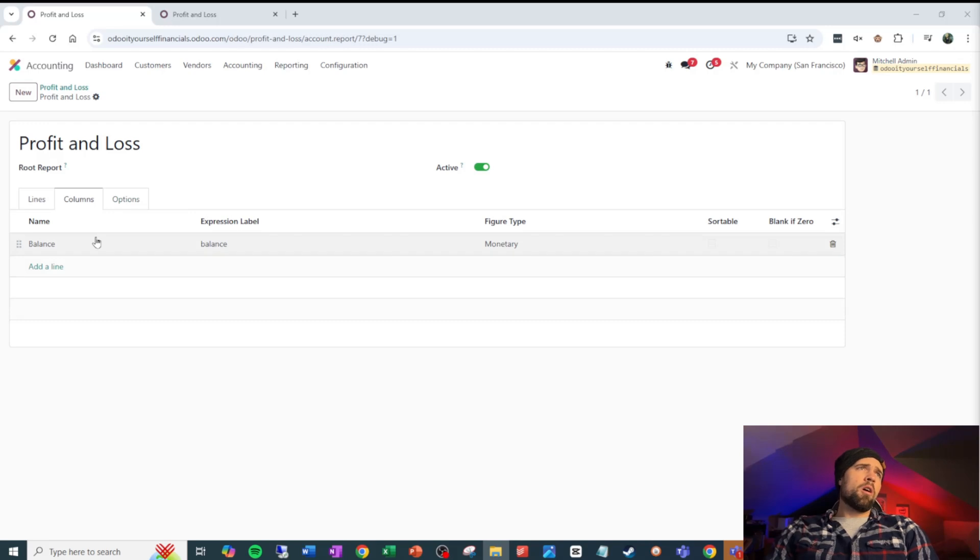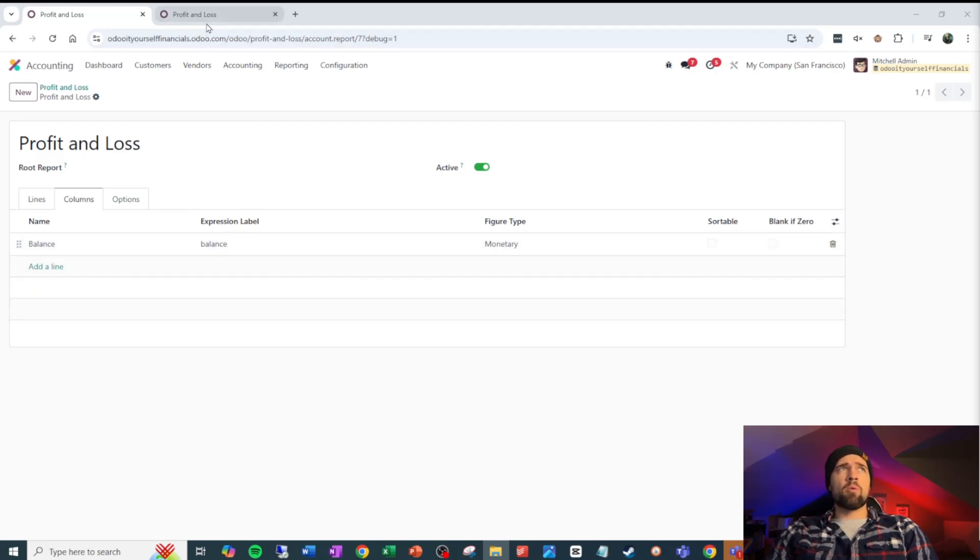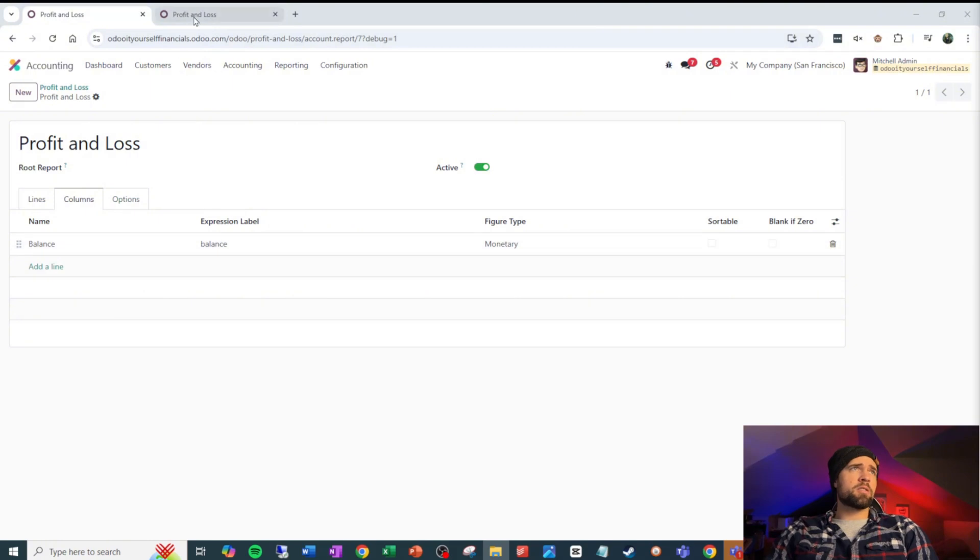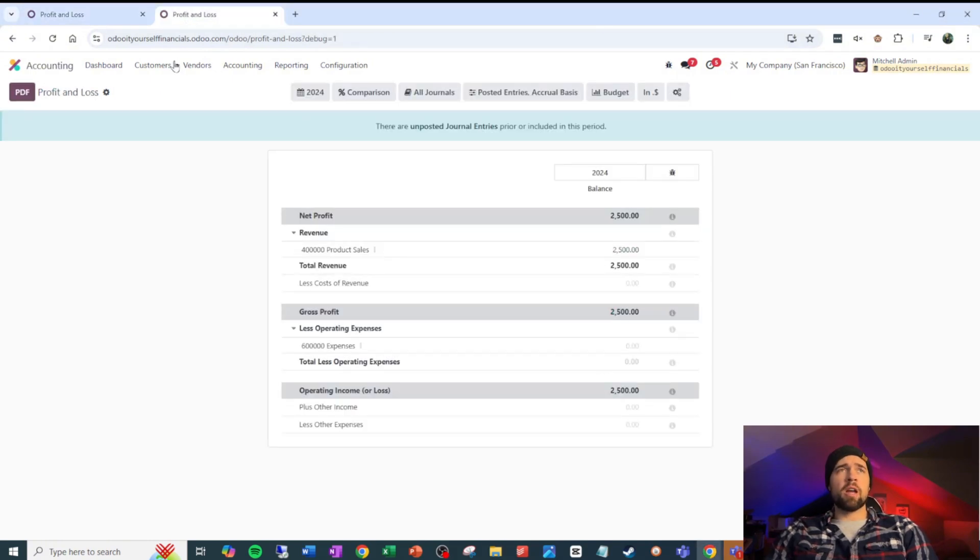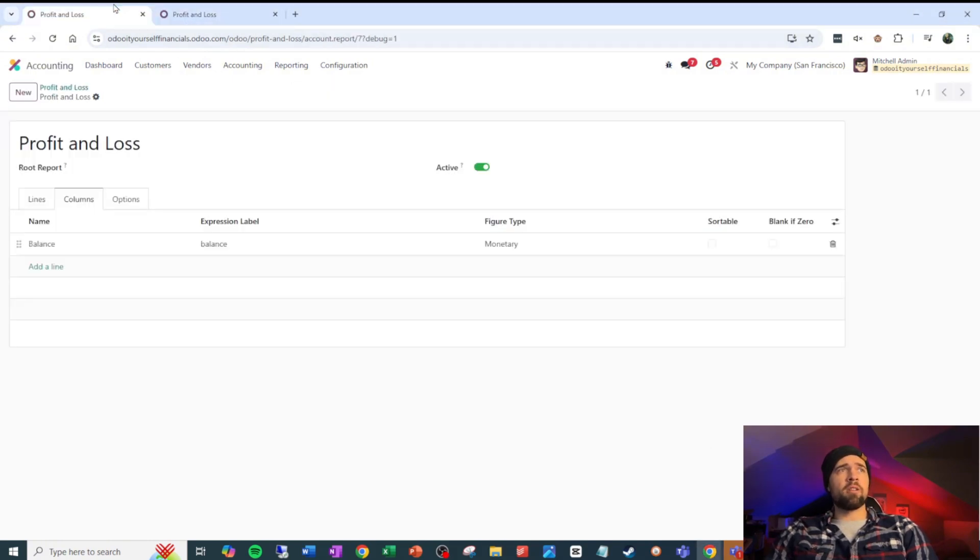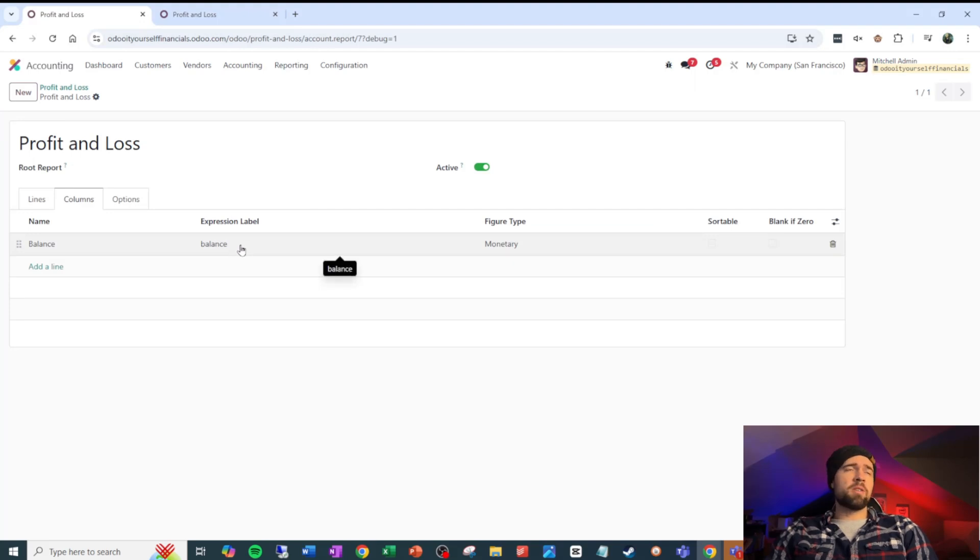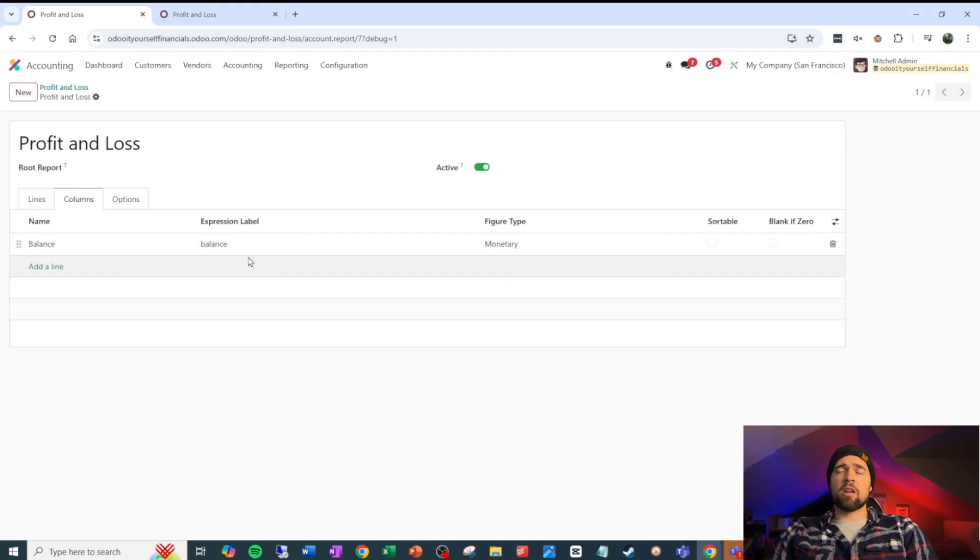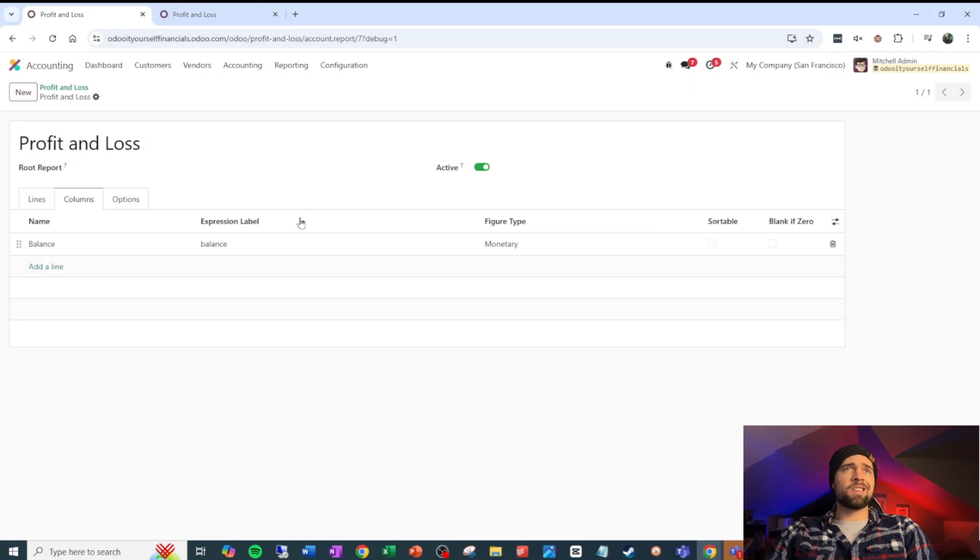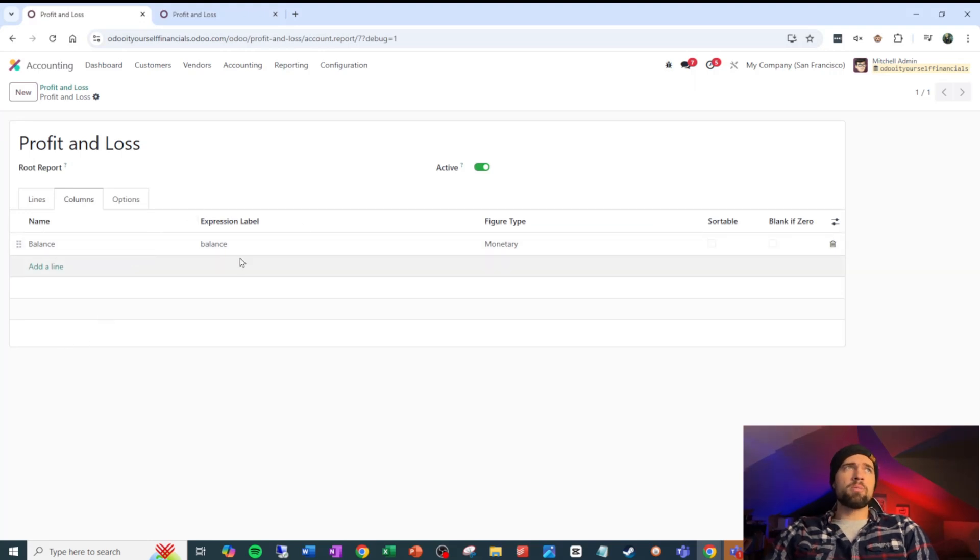Moving on to our columns, we can set different columns inside of our reports. So you look at this, we've got balance, that's the name of this. You can see that's our measure right here is balance. It's going to be tied to a specific expression, which is balance right here. We'll get into that a little bit more in a second. But you can have multiple columns if you want on this report.